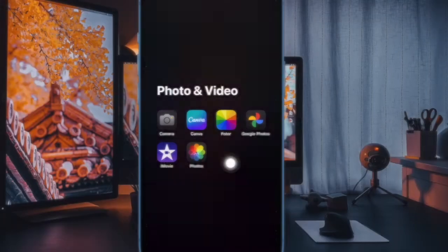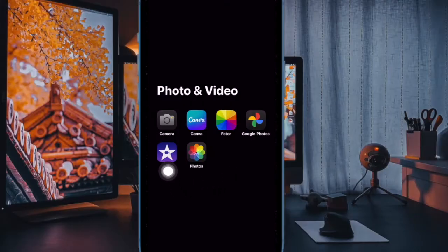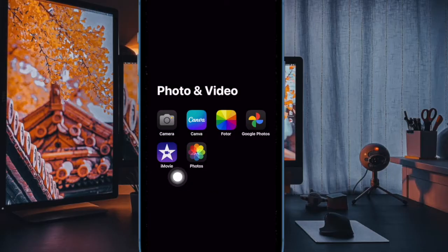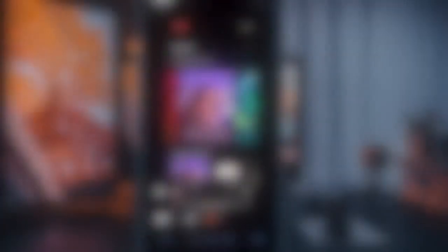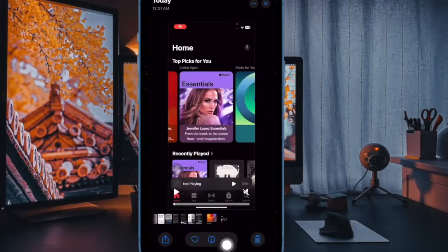To get started, first we have to open the Photos app on your iPhone running iOS 18 or later, and then you have to open the video in question. After that, you have to tap on the edit button at the bottom.